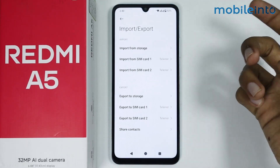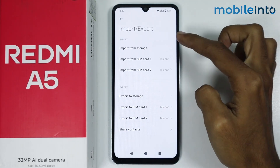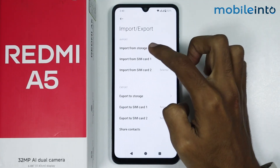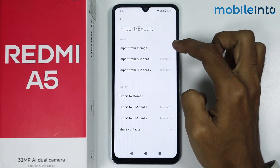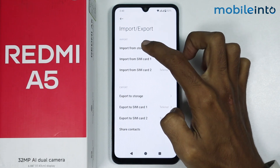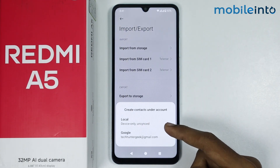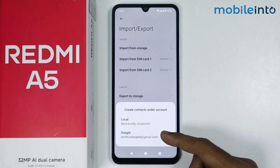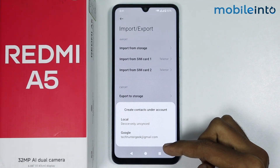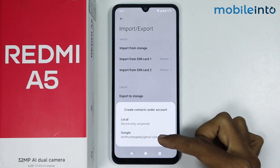To import contacts on your smartphone you have two options. You either have the option to import contacts from the storage of your smartphone — just tap on import from storage. From here, select the location from where you have saved your contacts. If you have saved your contacts on your Gmail account, just select Google.